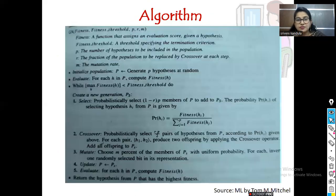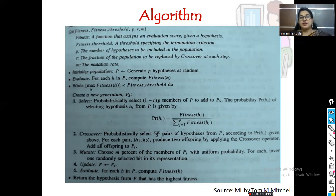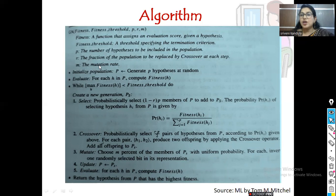Now let's go to the algorithm. It takes three attributes: 'fitness', which is a function that assigns an evaluation score; 'fitness threshold', which is the stopping or termination criteria as a numerical value; 'p', the number of hypotheses to be included in the population; 'r', the fraction of the population to be replaced by crossover at each step; and 'm', the mutation rate. We initialize the population, indicated with capital P.